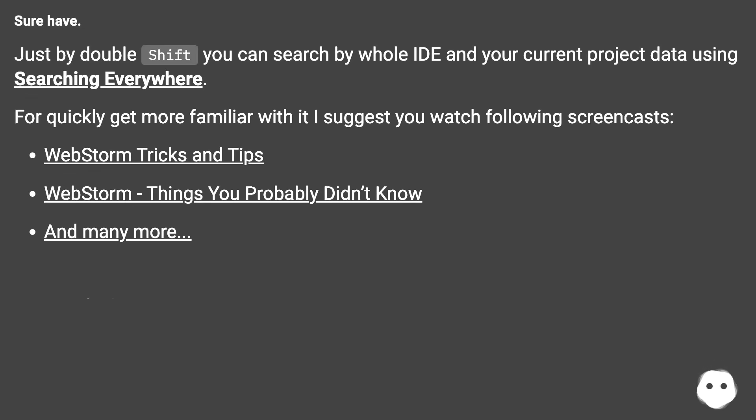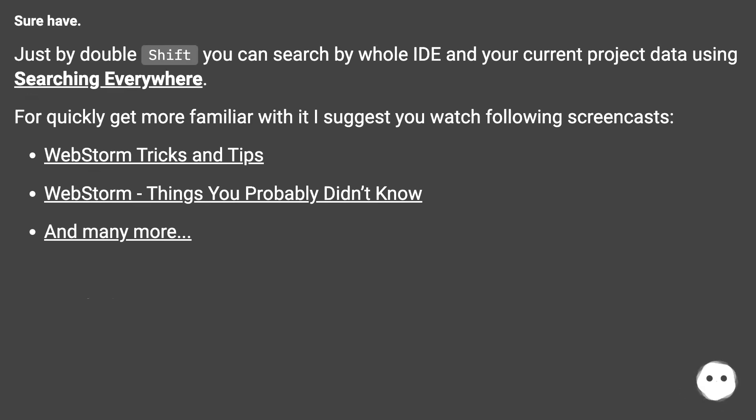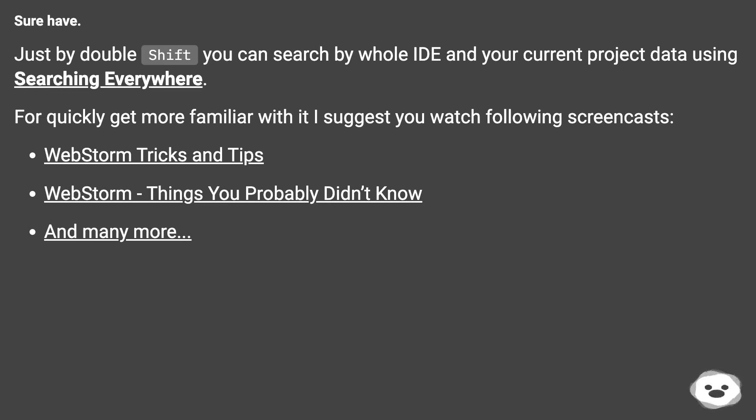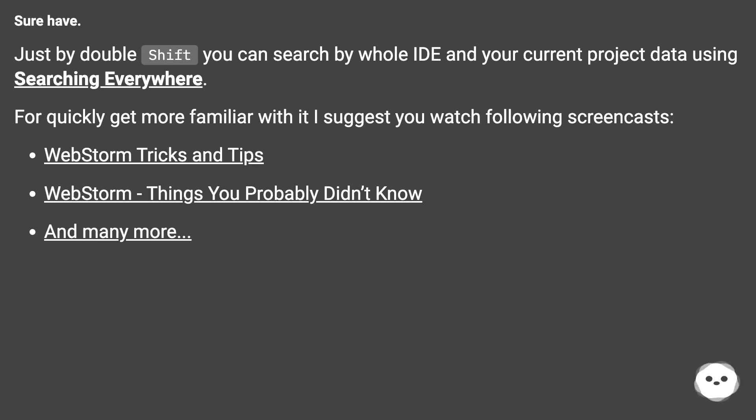Sure! Just by double Shift you can search by whole IDE and your current project data using Searching Everywhere. To quickly get more familiar with it, I suggest you watch the following screencasts: WebStorm Tricks and Tips, WebStorm Things You Probably Didn't Know, and many more.